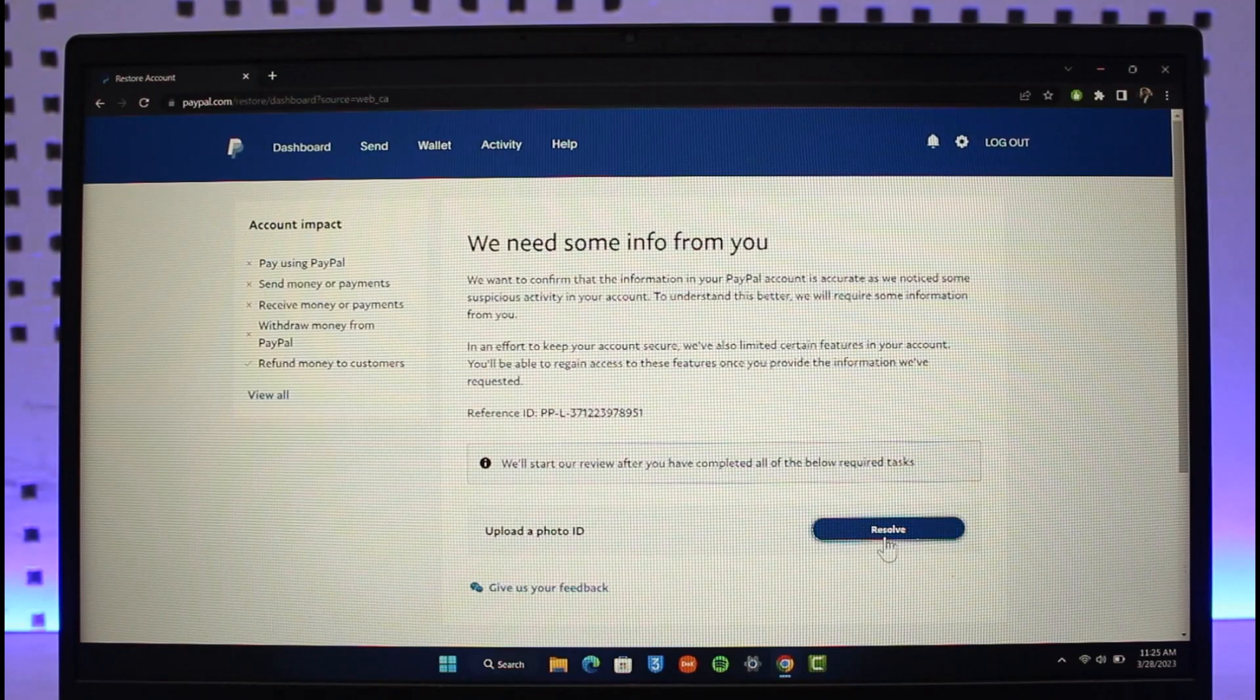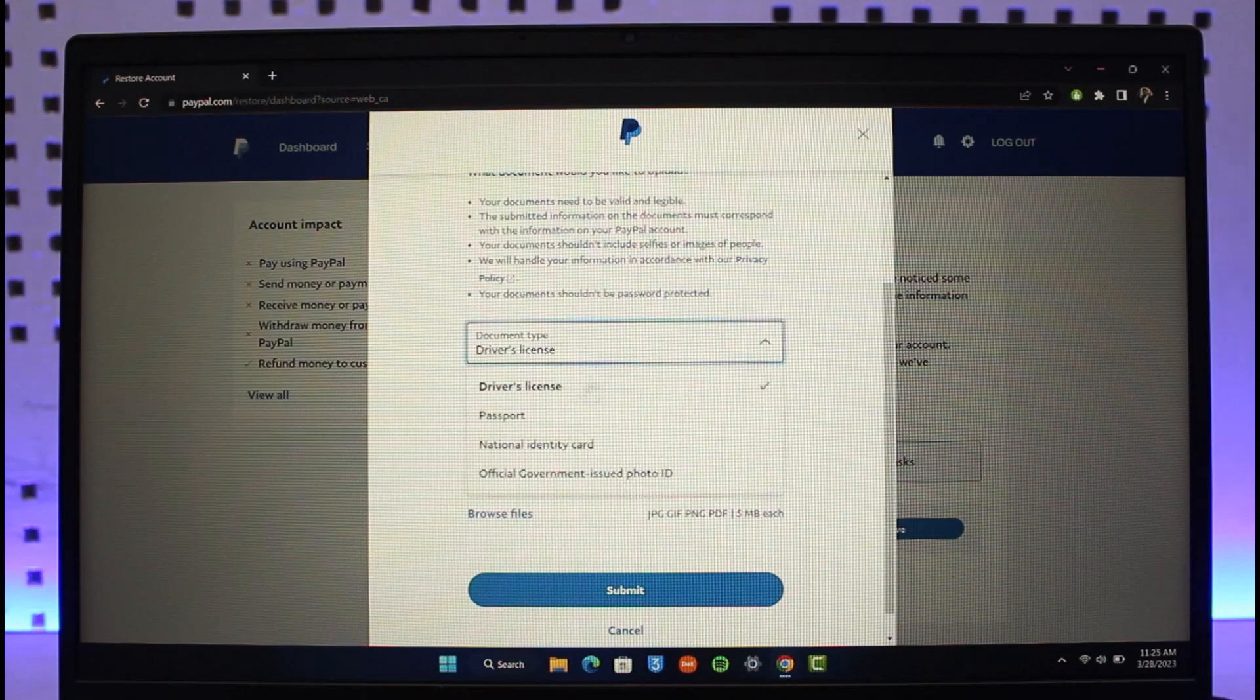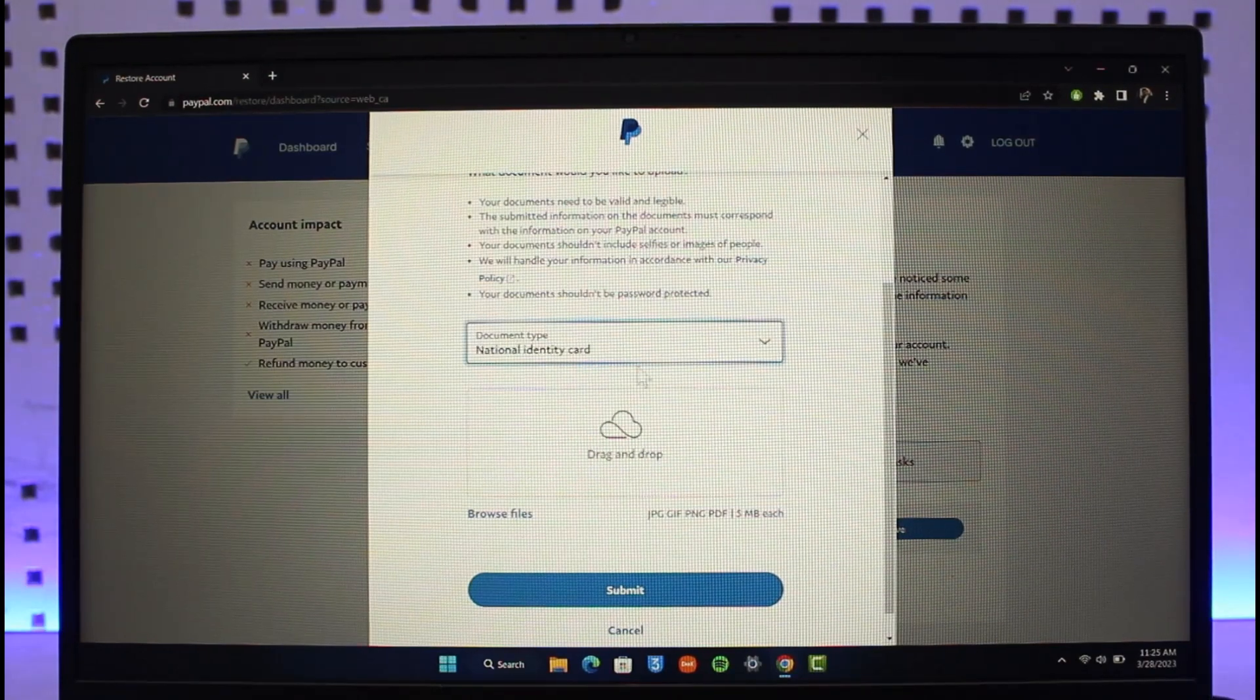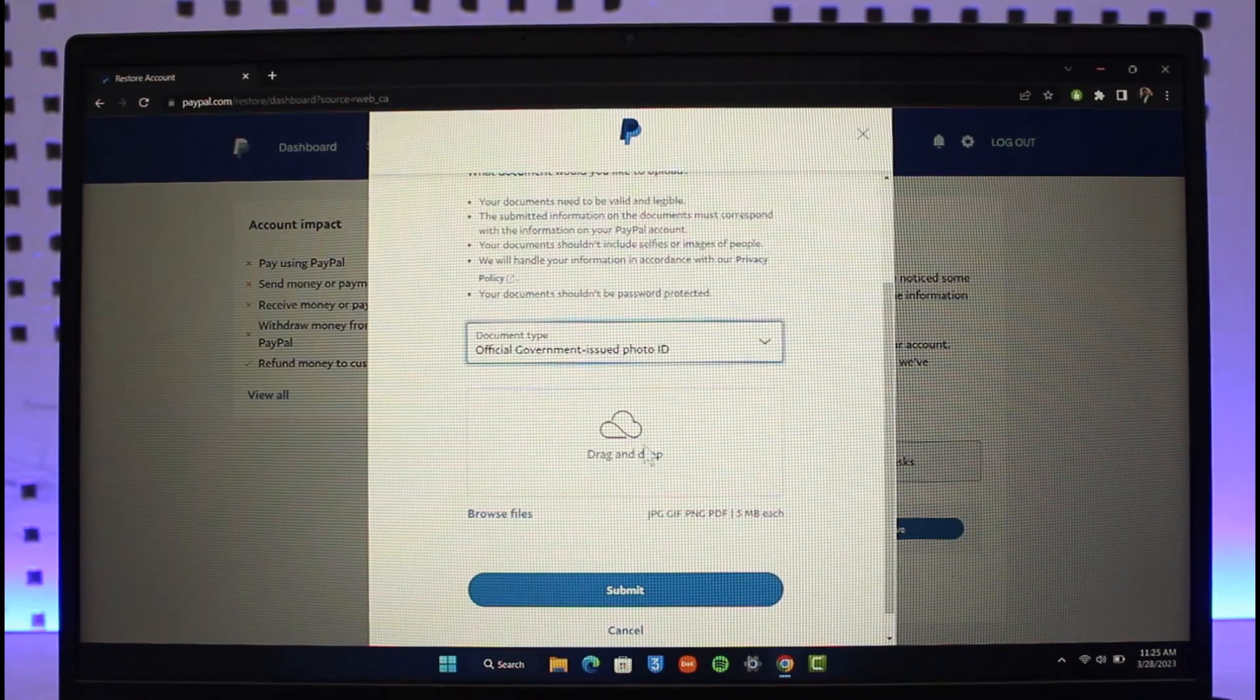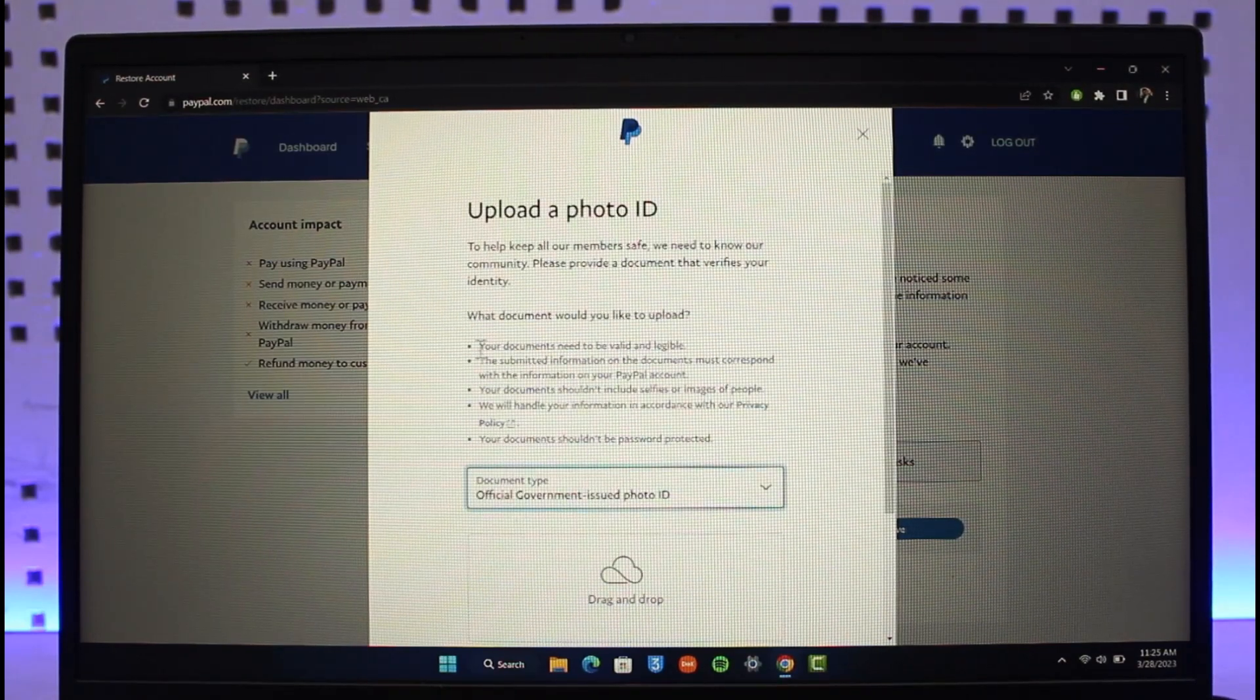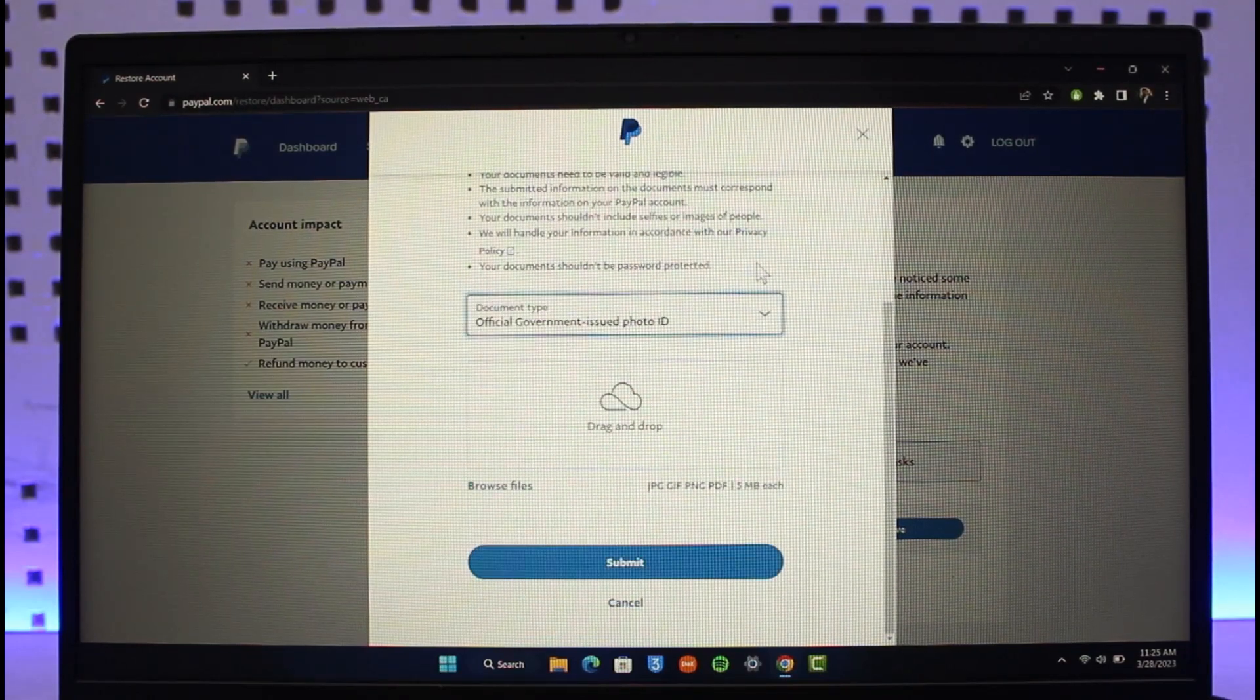Make sure to resolve it and select your document type such as driver's license, passport, national identity card, or official government-issued photo ID. Upload your photo, click on submit, and PayPal will verify your document and account. If your account is verified, your limits will be successfully removed.